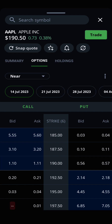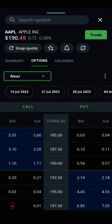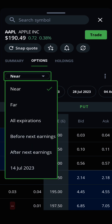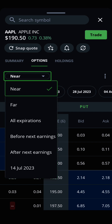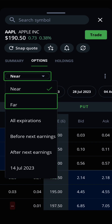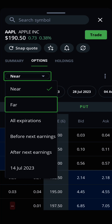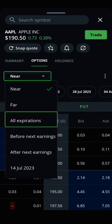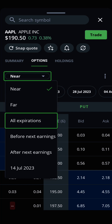Edge Mobile makes finding a specific options expiry date easy. To find the one you're looking for, tap the drop-down menu below the Options tab. You can choose between one of the preset timeframes including Near, which shows options expiring in the next five weeks, Far for options expiring the following year, or all expirations.